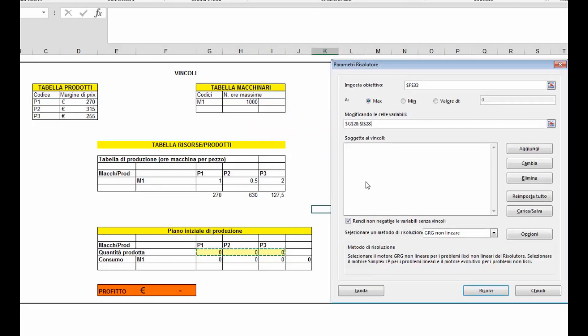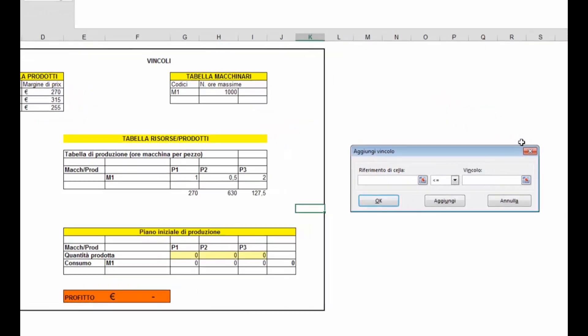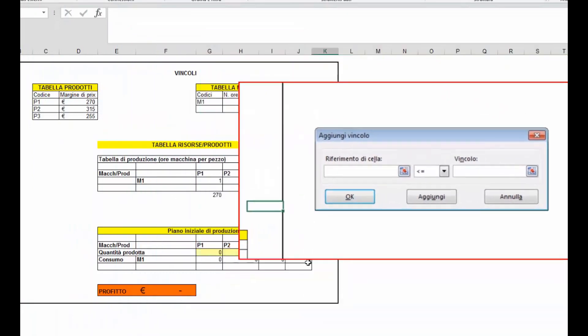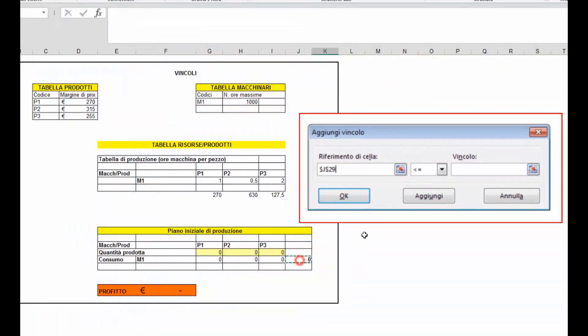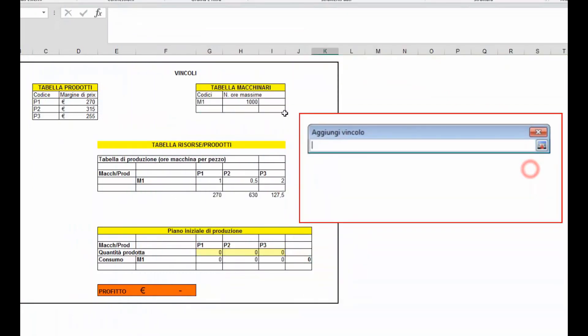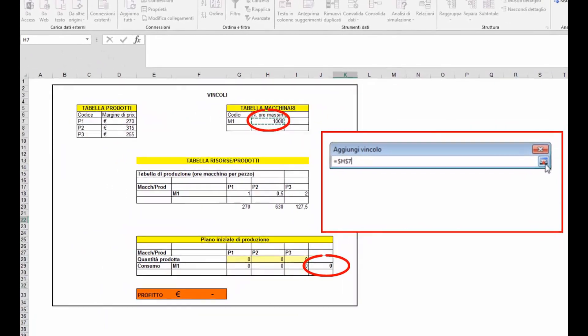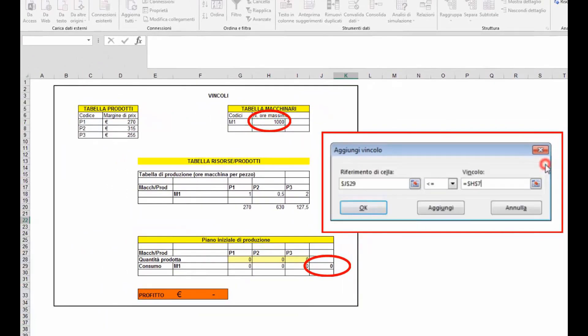Il risolutore permette anche l'inserimento di vincoli nel calcolo. Sarà sufficiente cliccare su aggiungi, si aprirà la finestra di dialogo aggiungi vincolo e andremo a indicare i diversi vincoli del nostro problema, ossia che il totale del consumo nel macchinario 1 non deve superare il valore di 1000 contenuto nella cella H7.